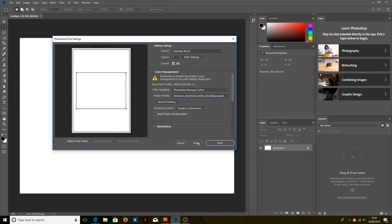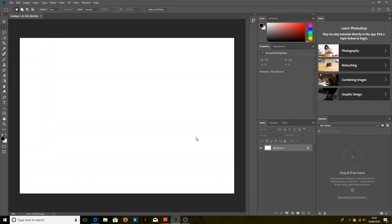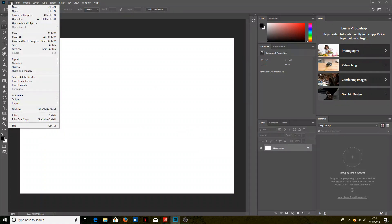Now we can just click done to save those settings. So next time we come to print anything from within Photoshop, it will have automatically selected the correct printer and the correct printing profile as well as those printing preferences.